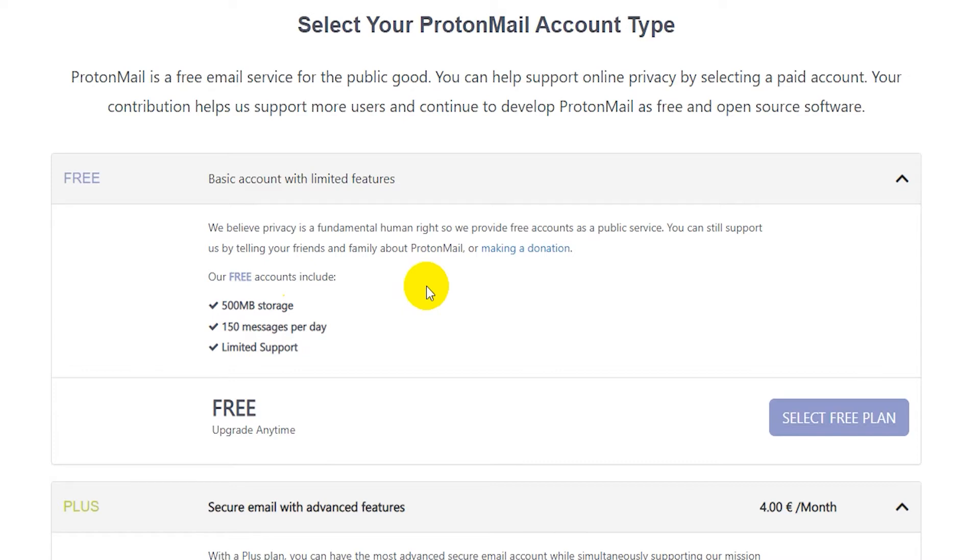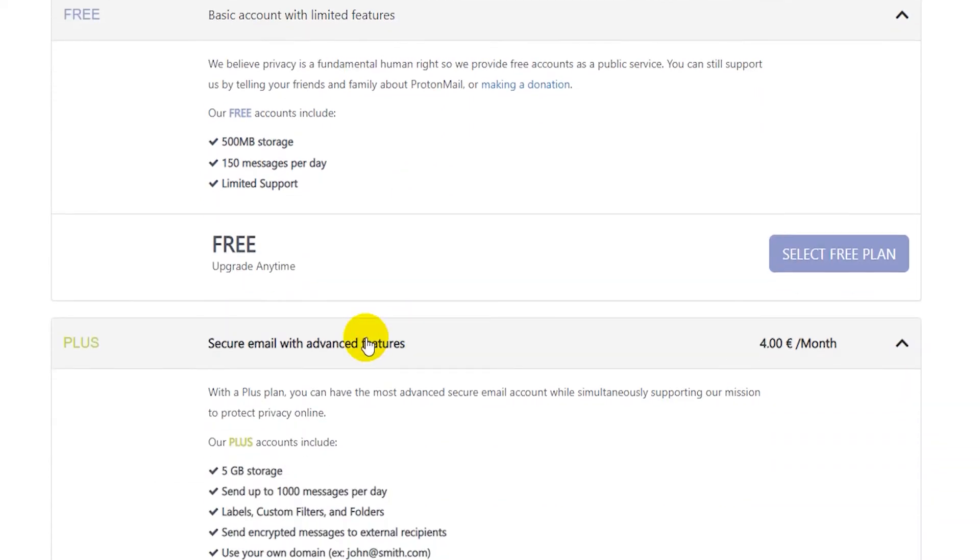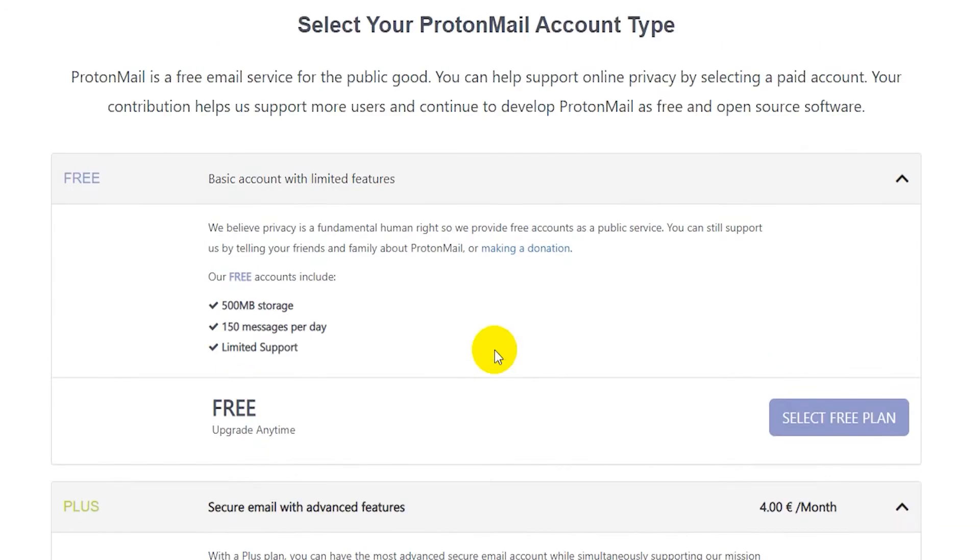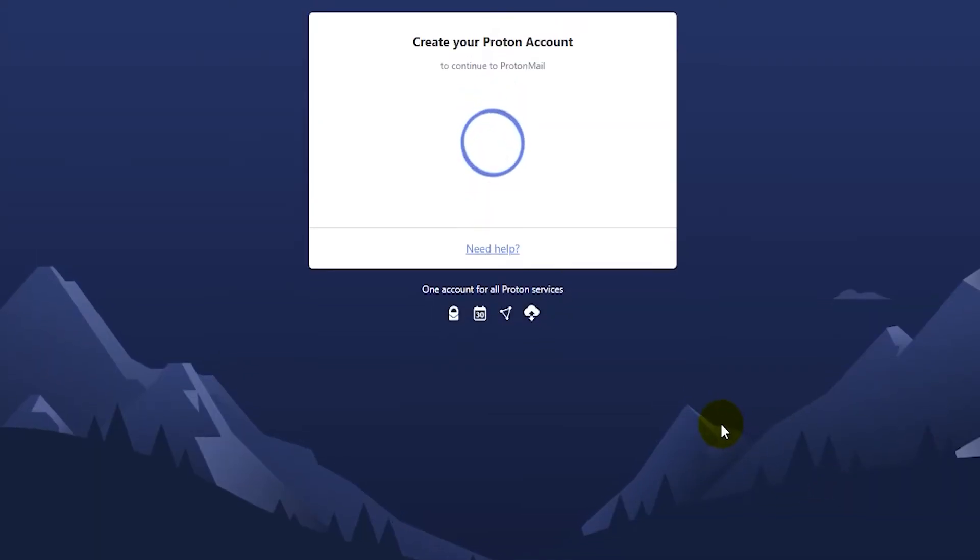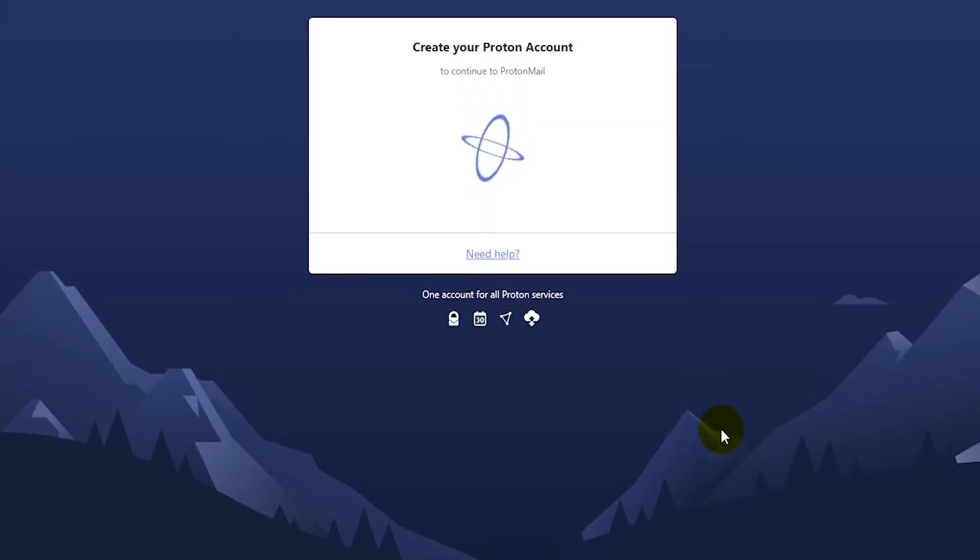So it's a good choice if you're looking for that. And you can always upgrade to a plus account as well. So go ahead and click here on select free plan, and then wait for it to load the account creation menu.